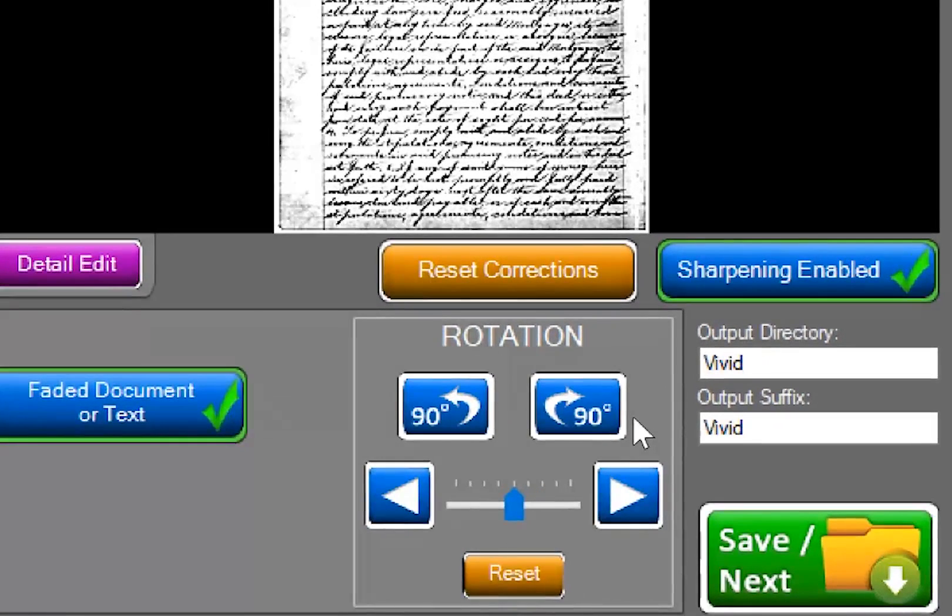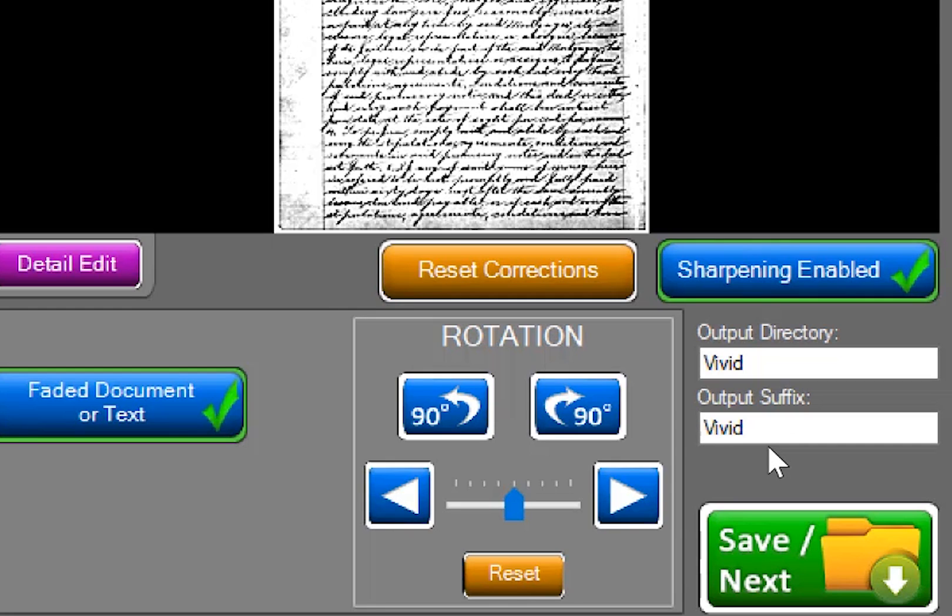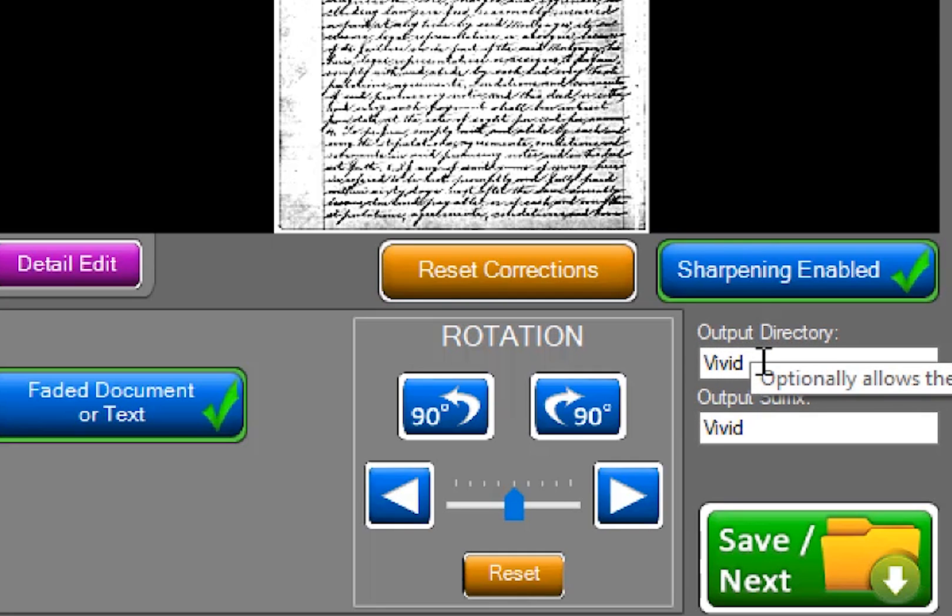Because you never want to lose your original image, we automatically create a second improved image and add the suffix vivid to the file name. For example, 123.jpg becomes 123.vivid.jpg. We automatically put the fixed image in a folder named vivid. This new folder is placed within the folder where you originally selected the image.